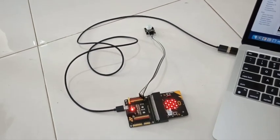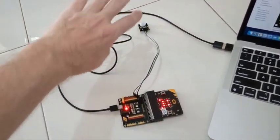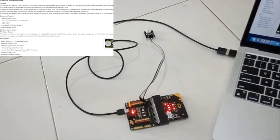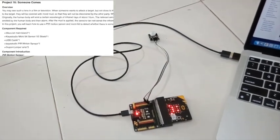You can find all the details of this project at the link to the KeyStudio Wiki below. It is Project 16, Someone Comes.